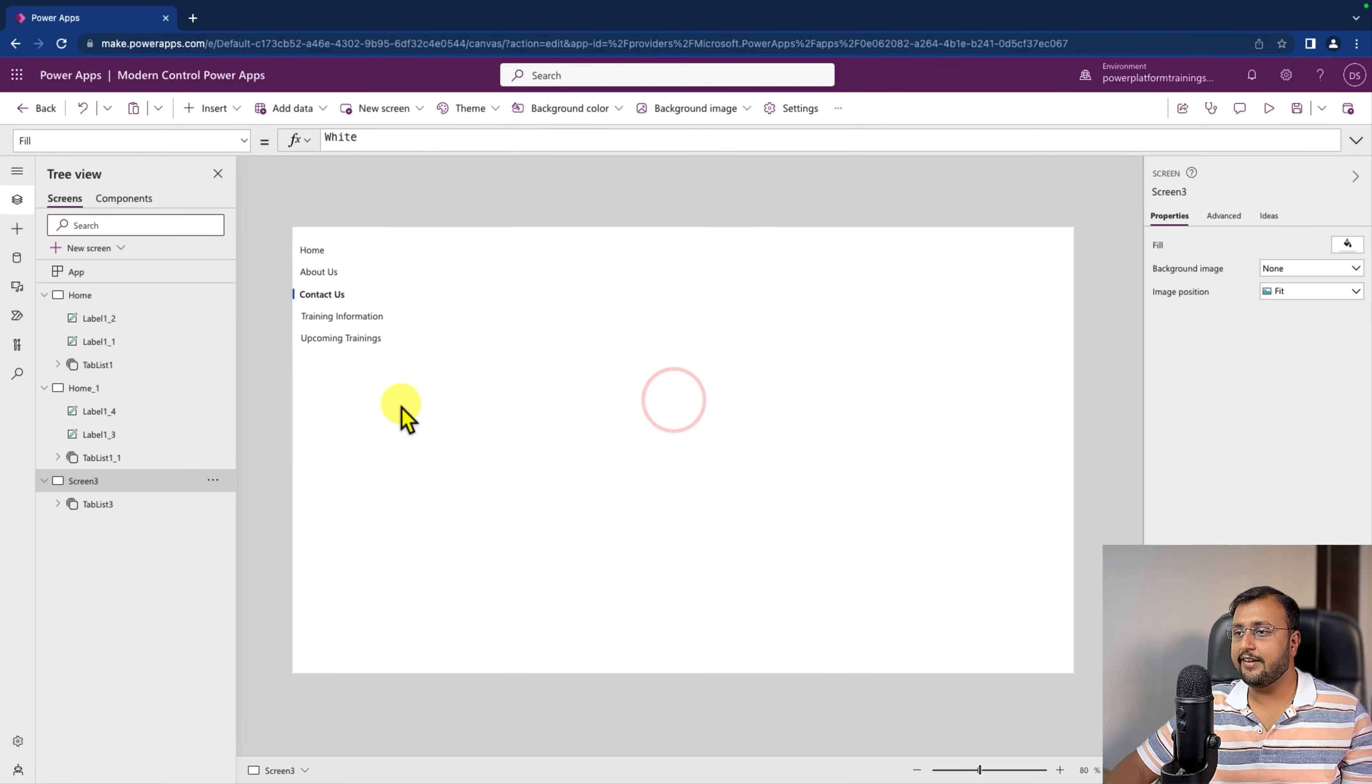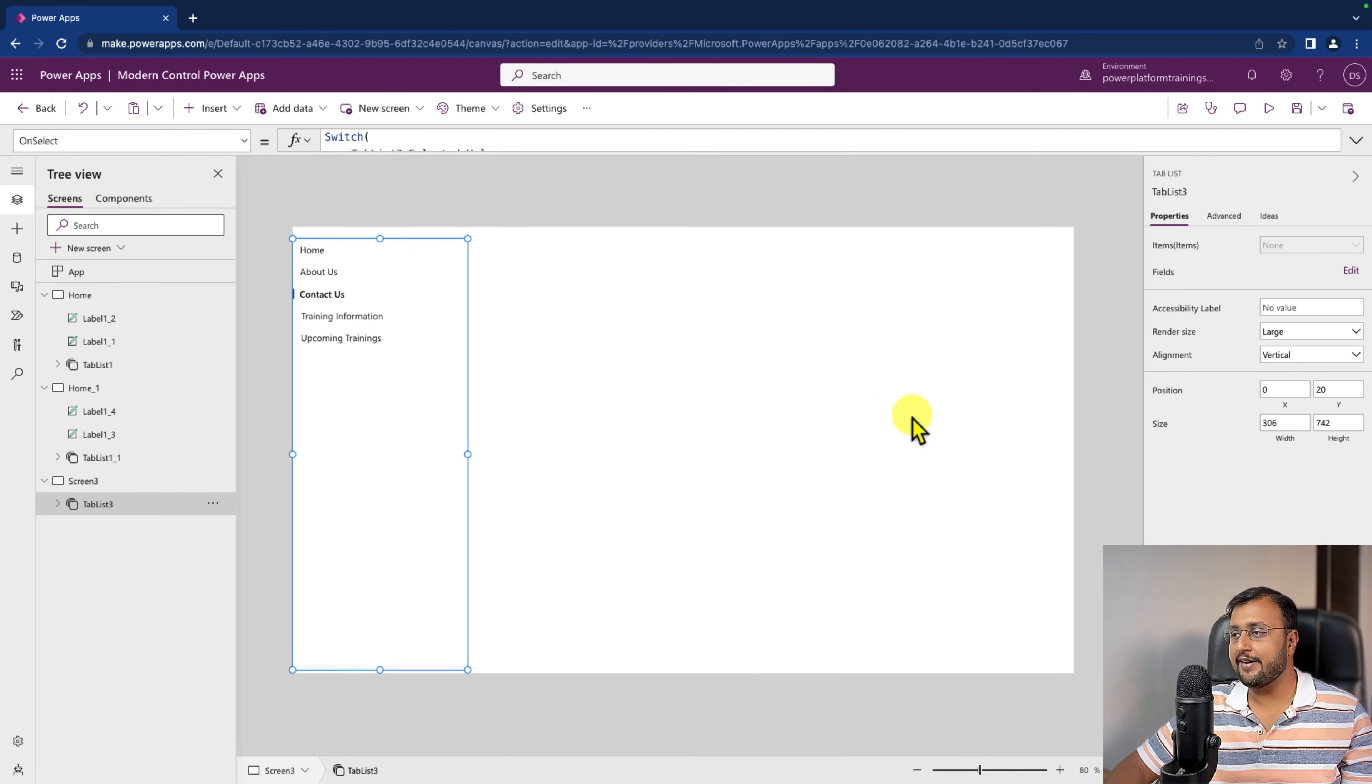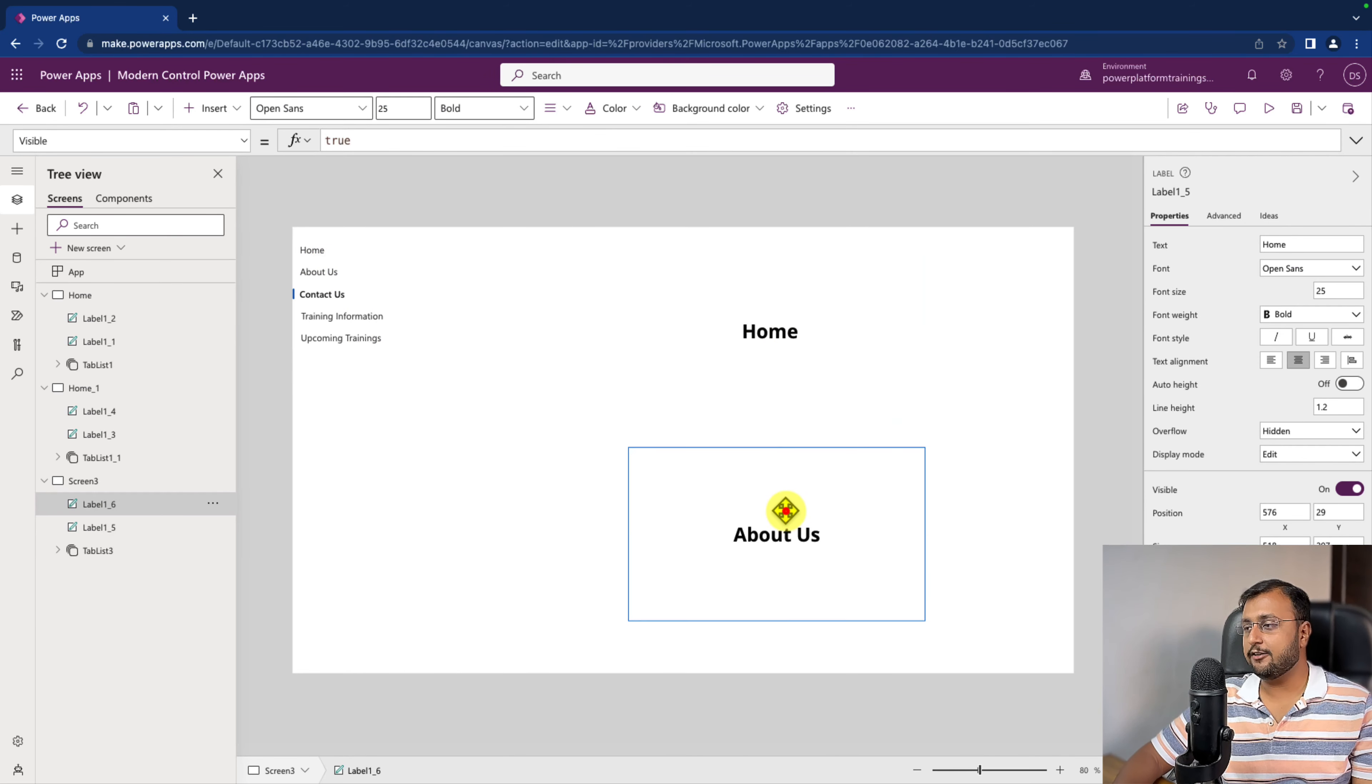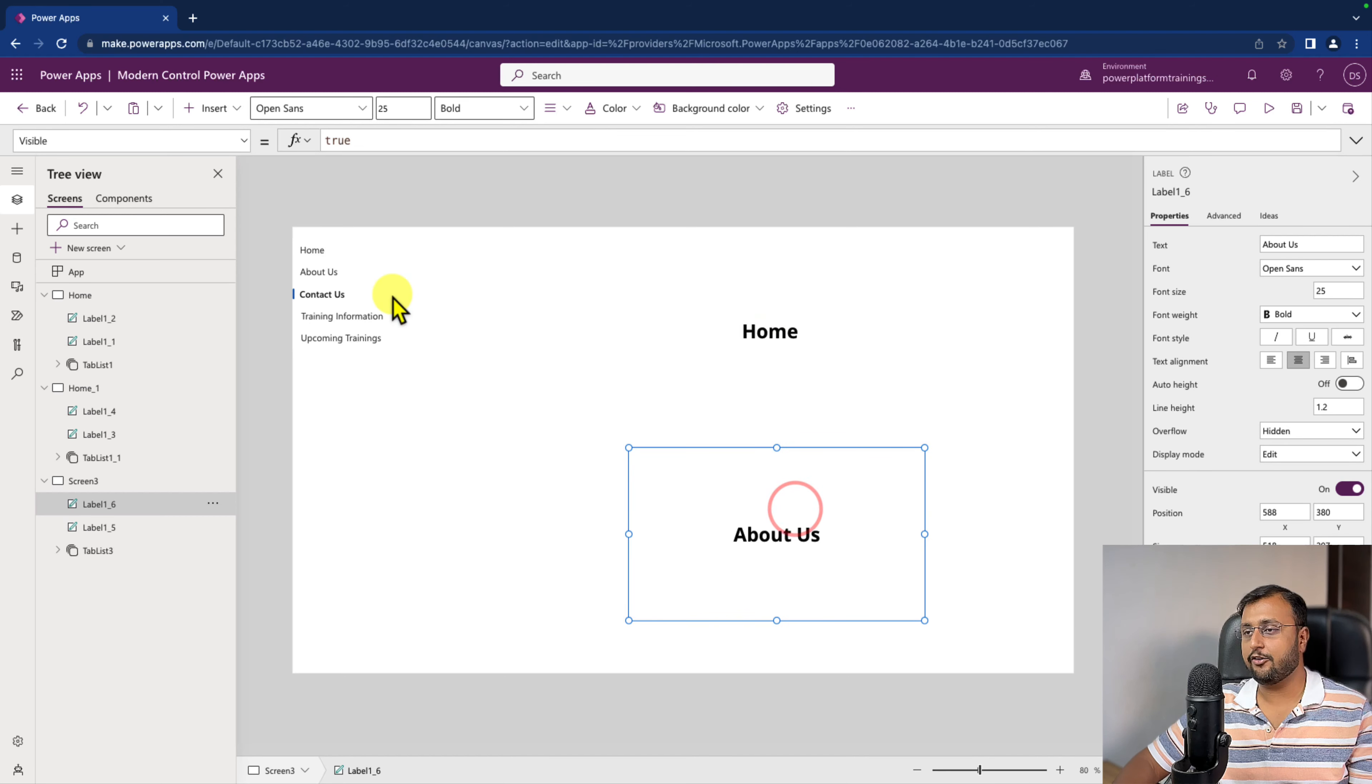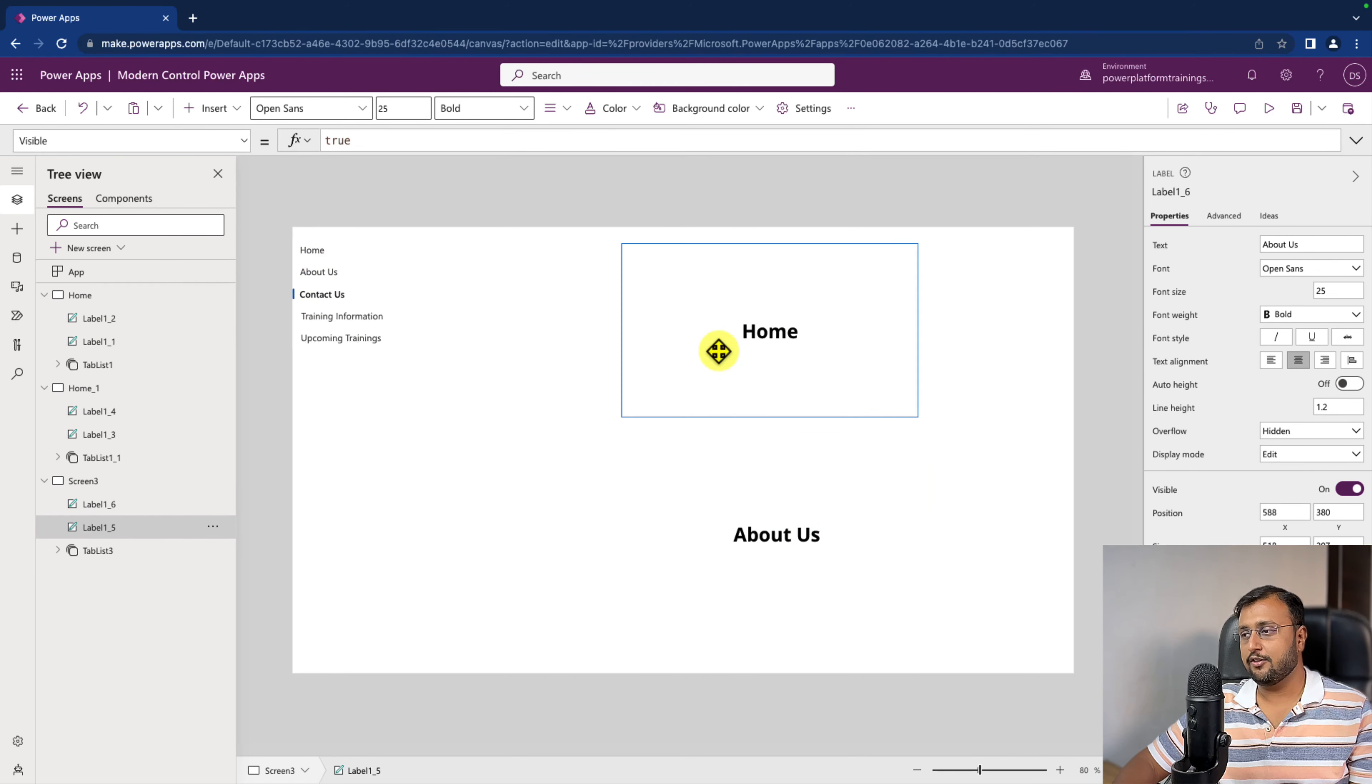Now using this particular control, I can show and hide different elements on the screen depending on the selection of the tab. Let's say here I have taken two label controls and I want to show and hide the control depending on the selection from the left side. Then how can I do that?